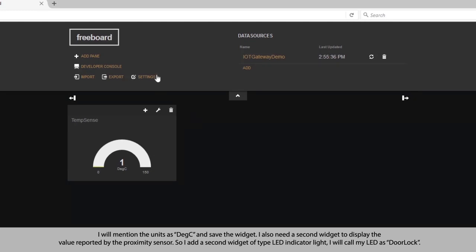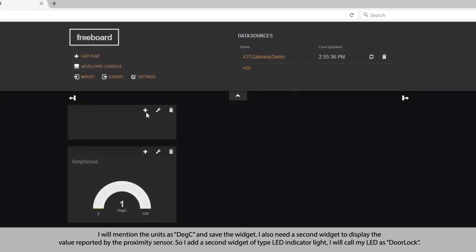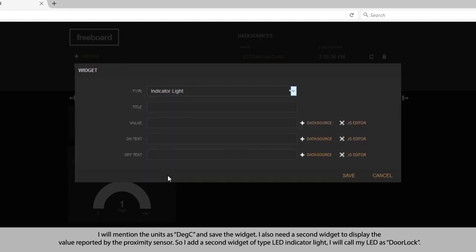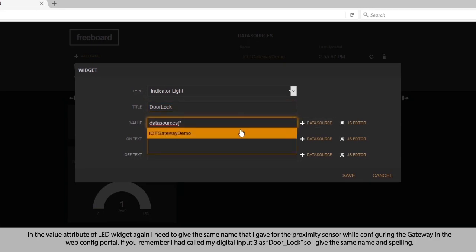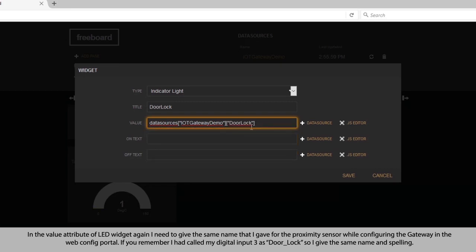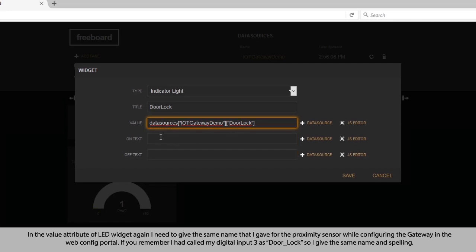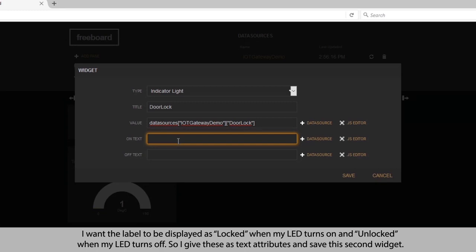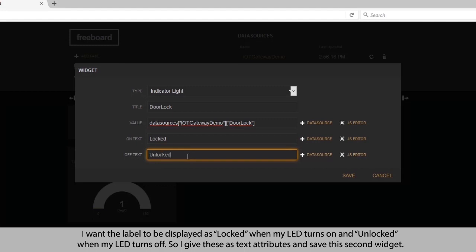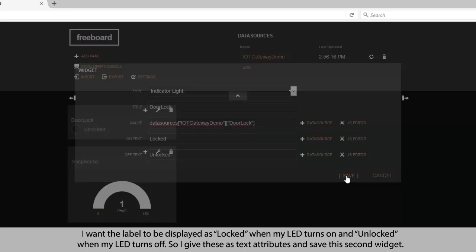I also need a second widget to display the value reported by the proximity sensor, so I add a second widget of type LED indicator light. I will call my LED as door lock. In the value attribute of the LED widget, I need to give the same name I gave for the proximity sensor while configuring the gateway — door lock. I want the label to be displayed as locked when the LED turns on, and unlocked when the LED turns off. So I give these as text attributes and save the second widget.